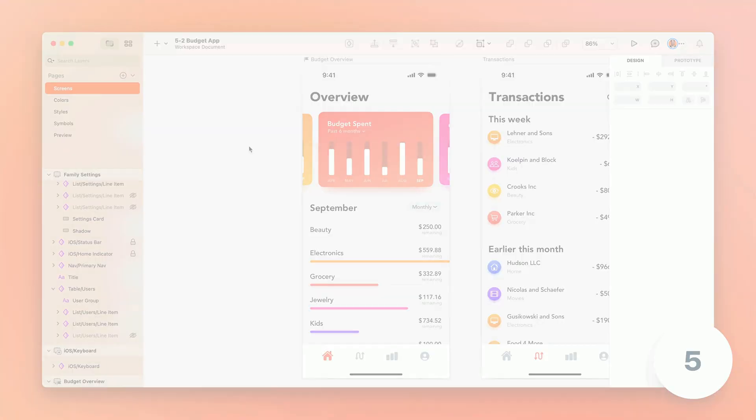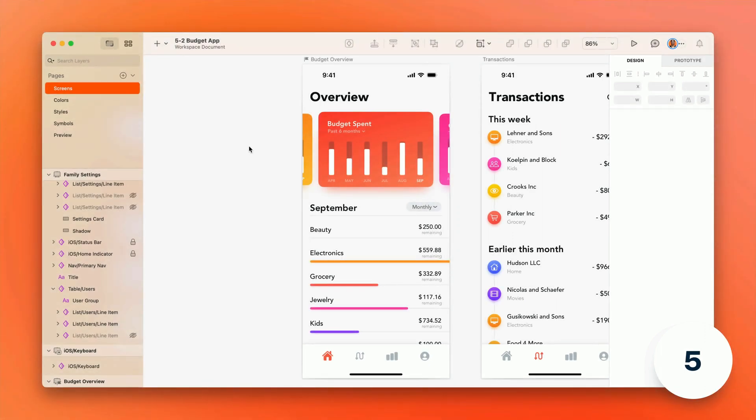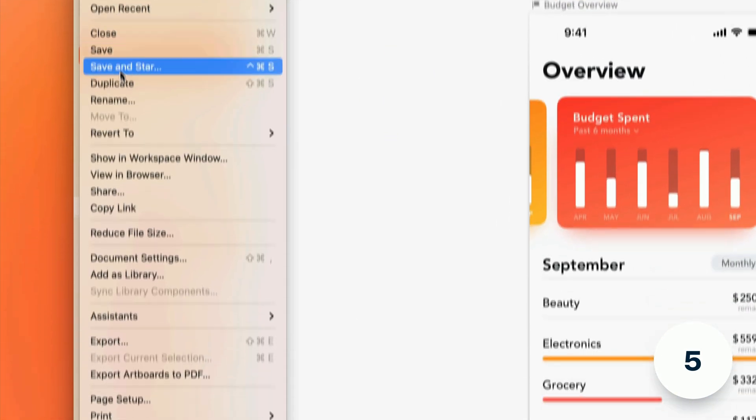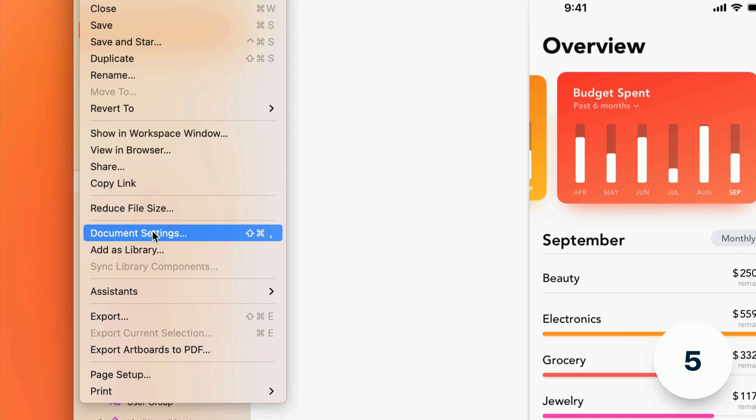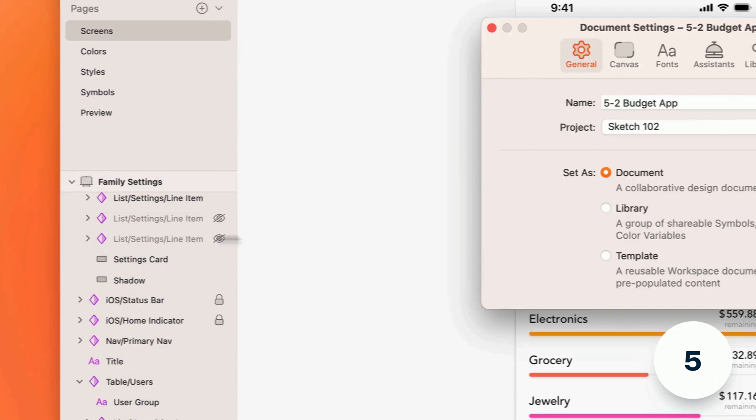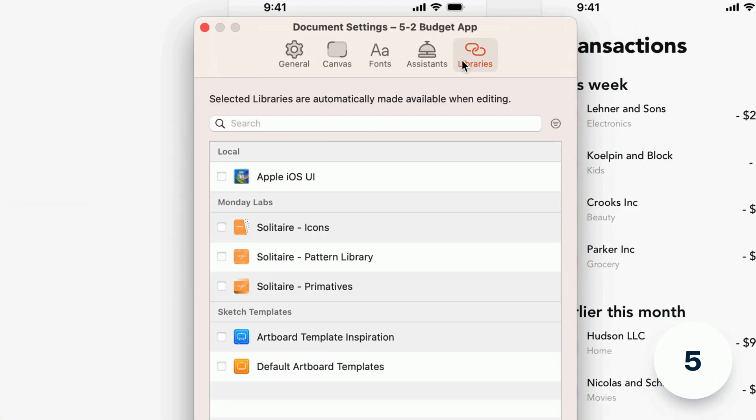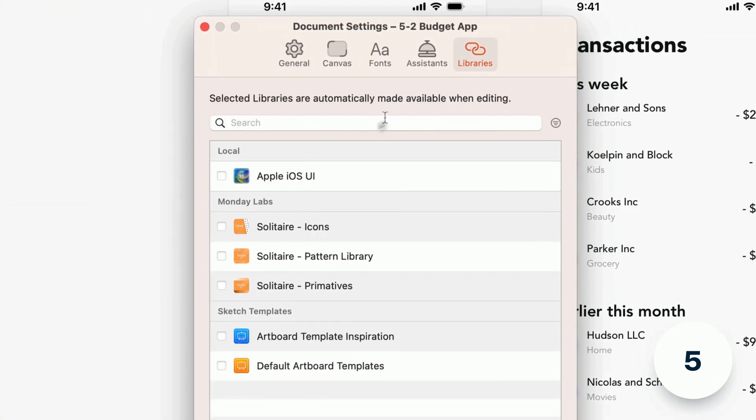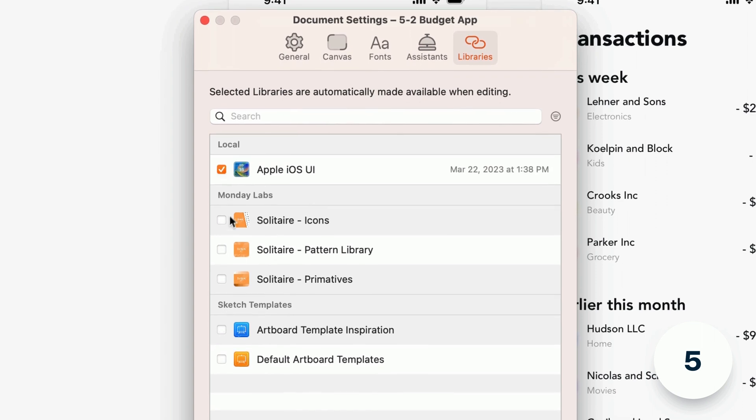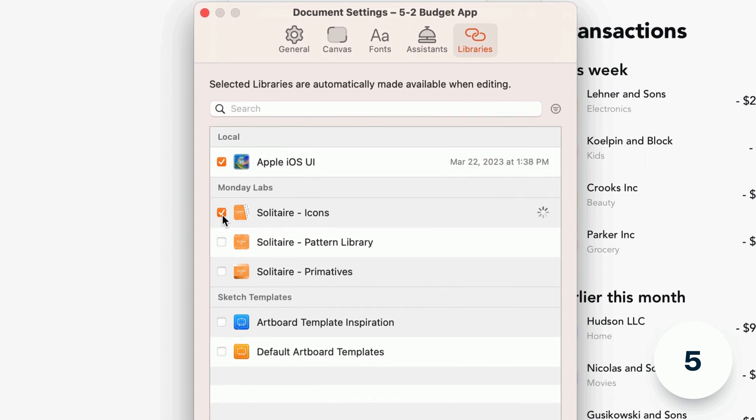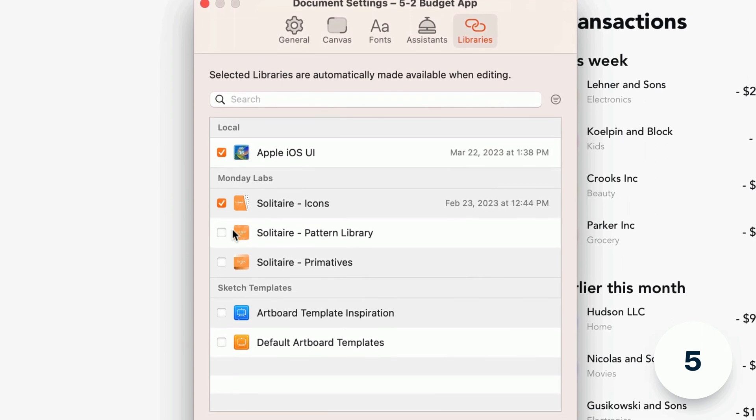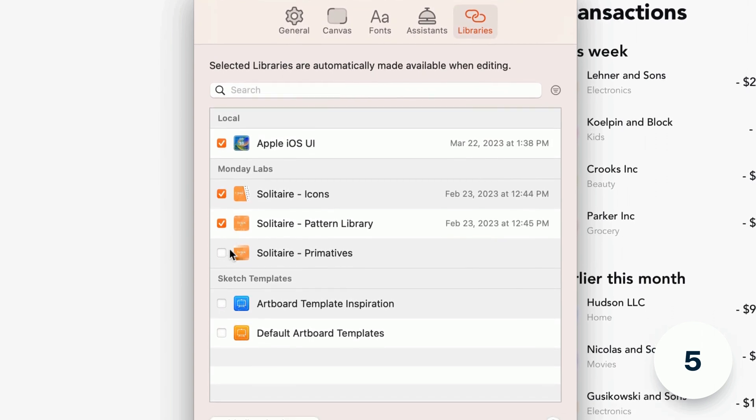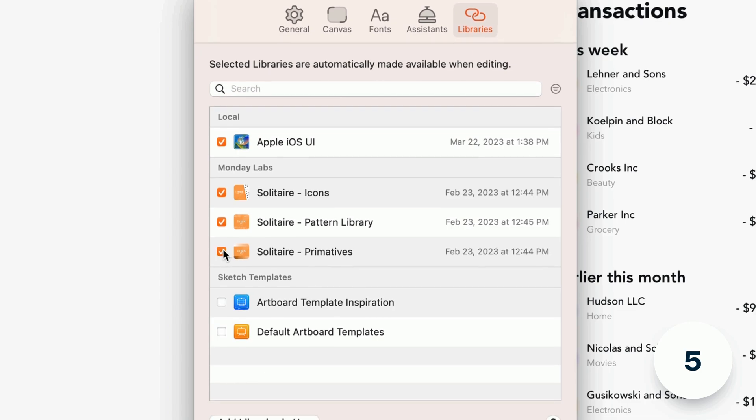When it comes to Sketch libraries you can now enable them just for a specific document by going to file document settings then clicking the libraries tab. From now on when you or a collaborator open this document Sketch will automatically enable the checked libraries even if they aren't enabled in the Sketch settings.